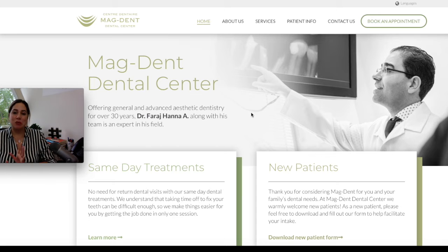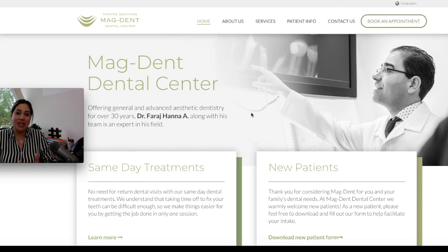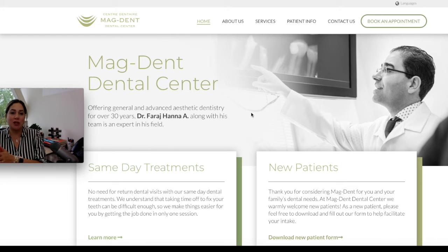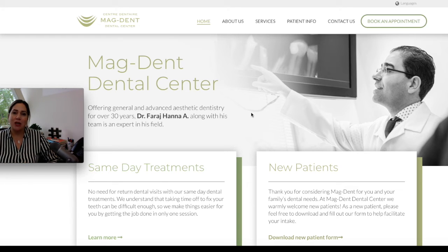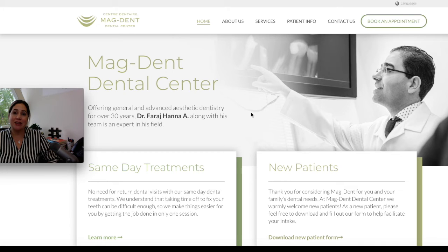Last but not least is branding. You want to make sure that your website is reflecting the kind of branding you have within your clinic. That means using the same color palette you've used within your clinic. If you have brand guidelines — for example, if your clinic is positioned as modern — make sure your website is reflecting that, and that there is no discrepancy between your website and what your clinic represents.